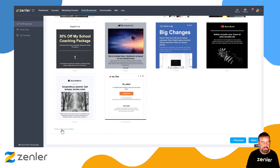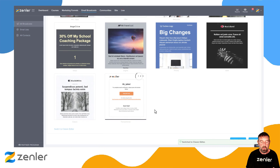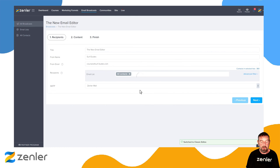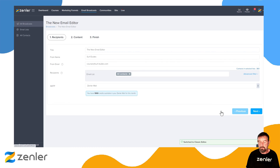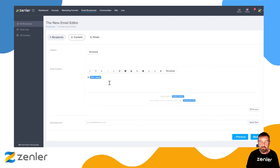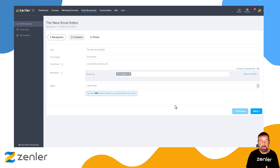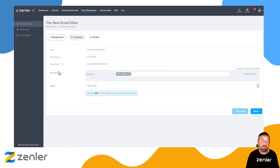Notice that you can also switch to the classic editor down here. If you hit that button it will go back and give you the classic editor. Be careful though — if you've picked the classic editor that's what's expected, and you'll need to recreate the email to get back to the templates if you change your mind.